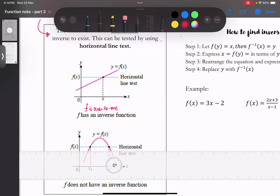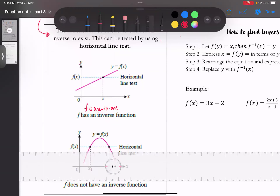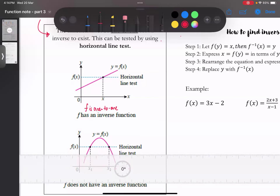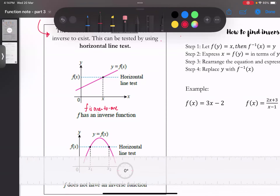如果它intercept with the horizontal line more than one time的话，我们就说它不是一个one to one。它pass了vertical line test但没有pass horizontal line test，所以它是一个many to one function，没有inverse function。这类型的题目有时候会问你怎样justify它为什么有或没有inverse。